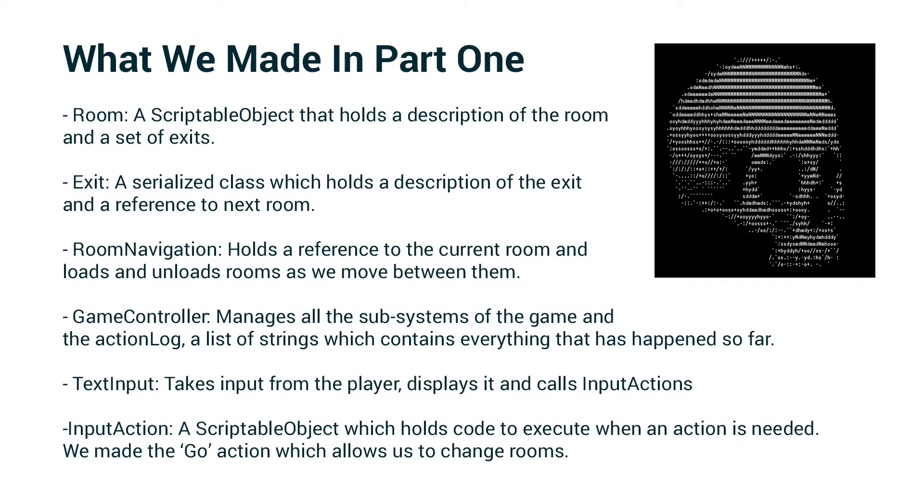We created the room navigation script, which is a mono behavior attached to the game controller object, which holds a reference to the current room and loads and unloads rooms as we move between them.